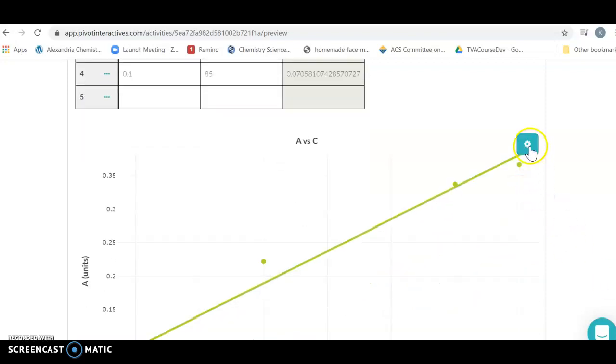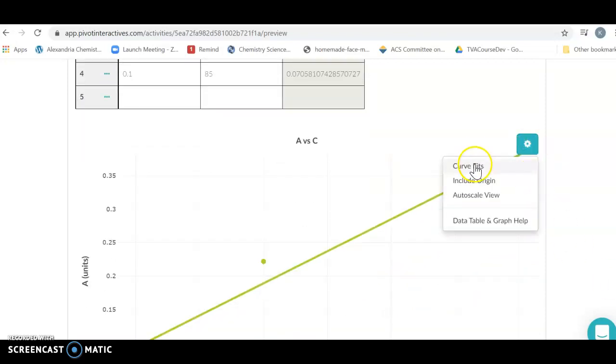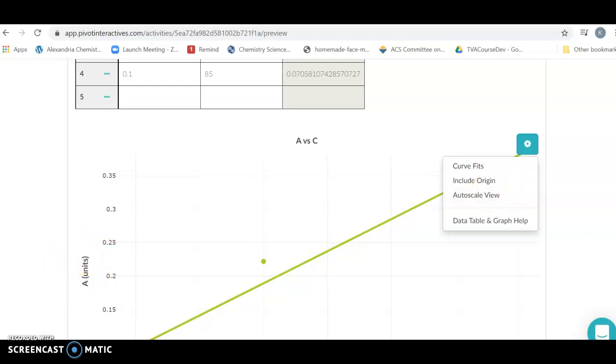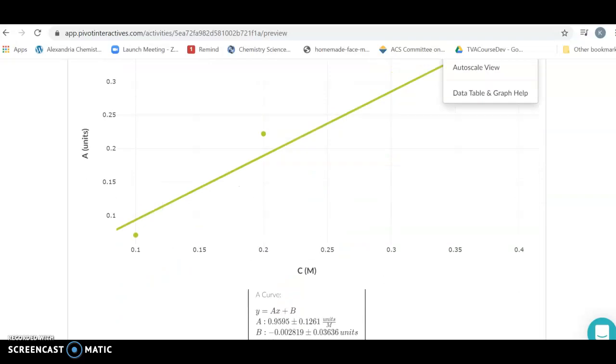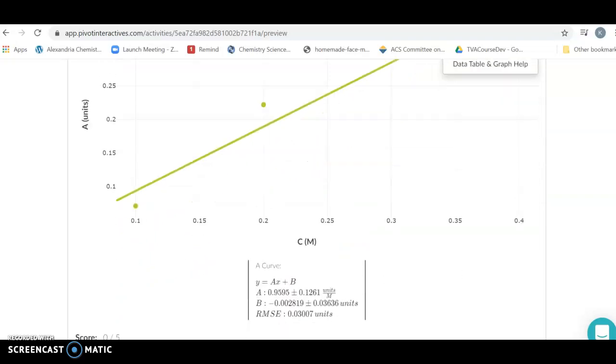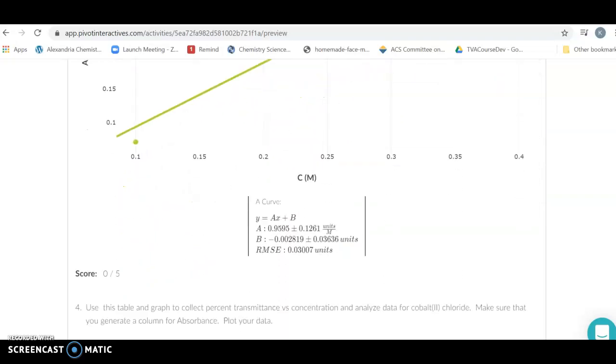We now have not only our data that we've collected, we have done our math on our data, we've gone down here to our curve fit after we have selected our axes. Make sure you do that first, and then when you're done with that it is going to automatically put a best fit line on there.